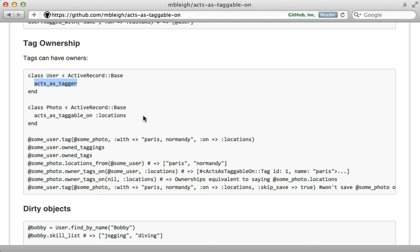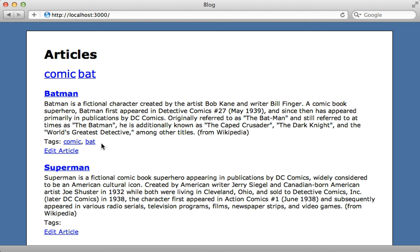If you just want a simple tagging solution, then implementing from scratch is a good idea. But if you want a full featured option, then use the gem. Well, that's it for this episode on adding tagging to a Rails application. Thanks for watching.